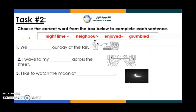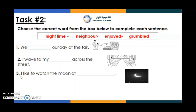Now let's move to task number two: choose the correct word from the box to complete each sentence. We enjoyed our day at the fair. I wave to my neighbor across the street. I like to watch the moon at nighttime. Well done, excellent! Let's check the answers.